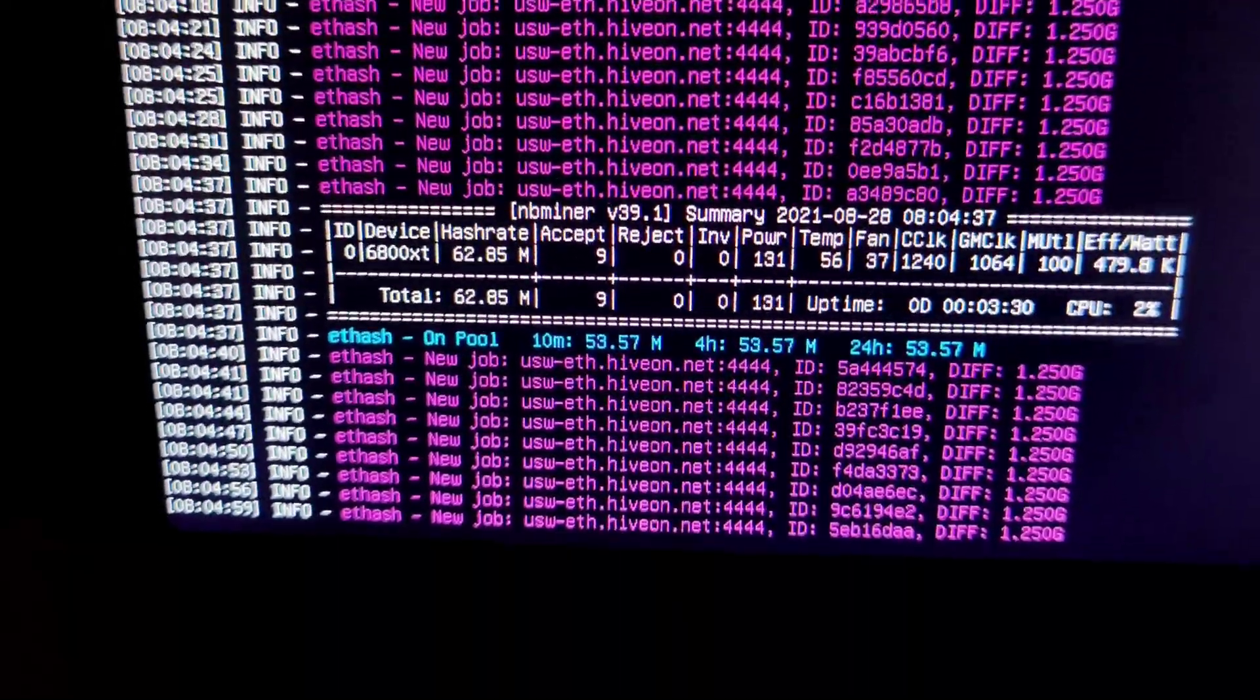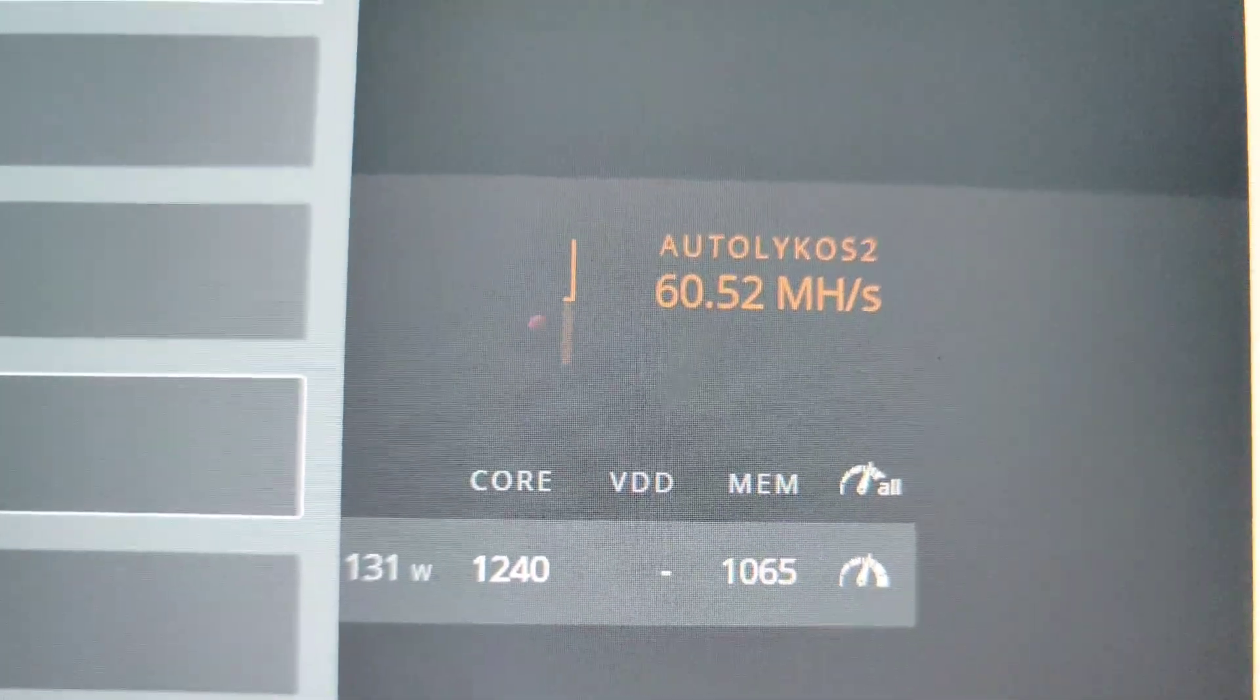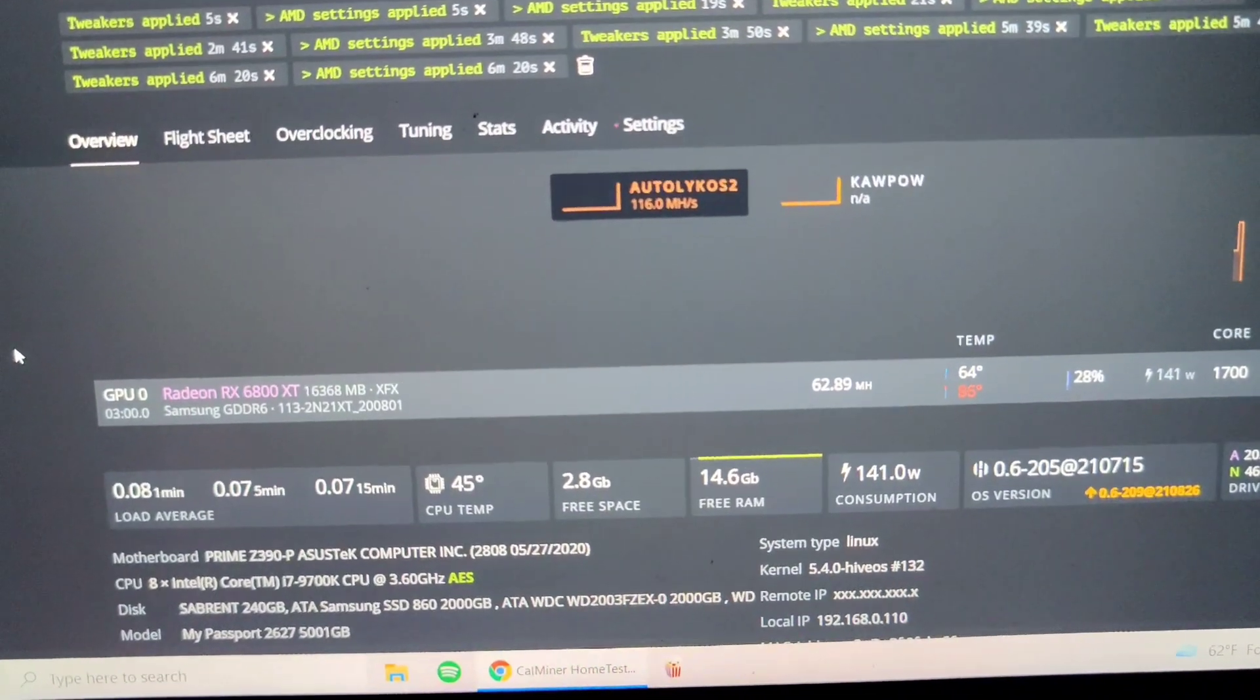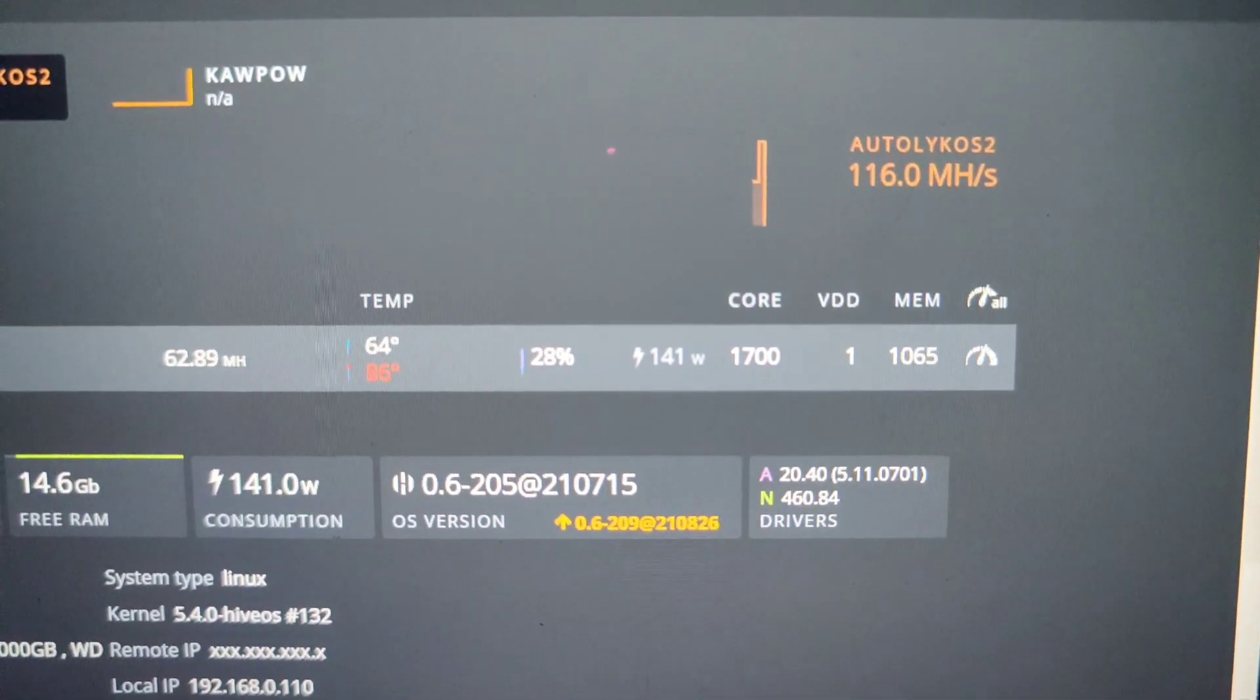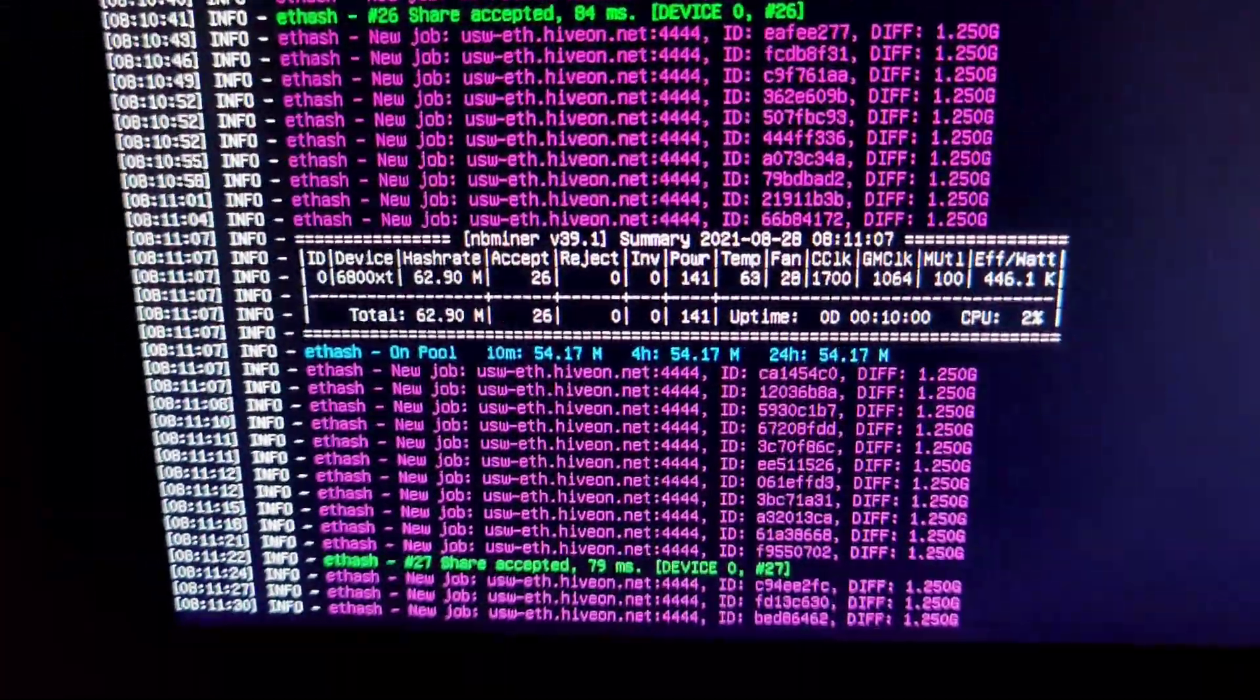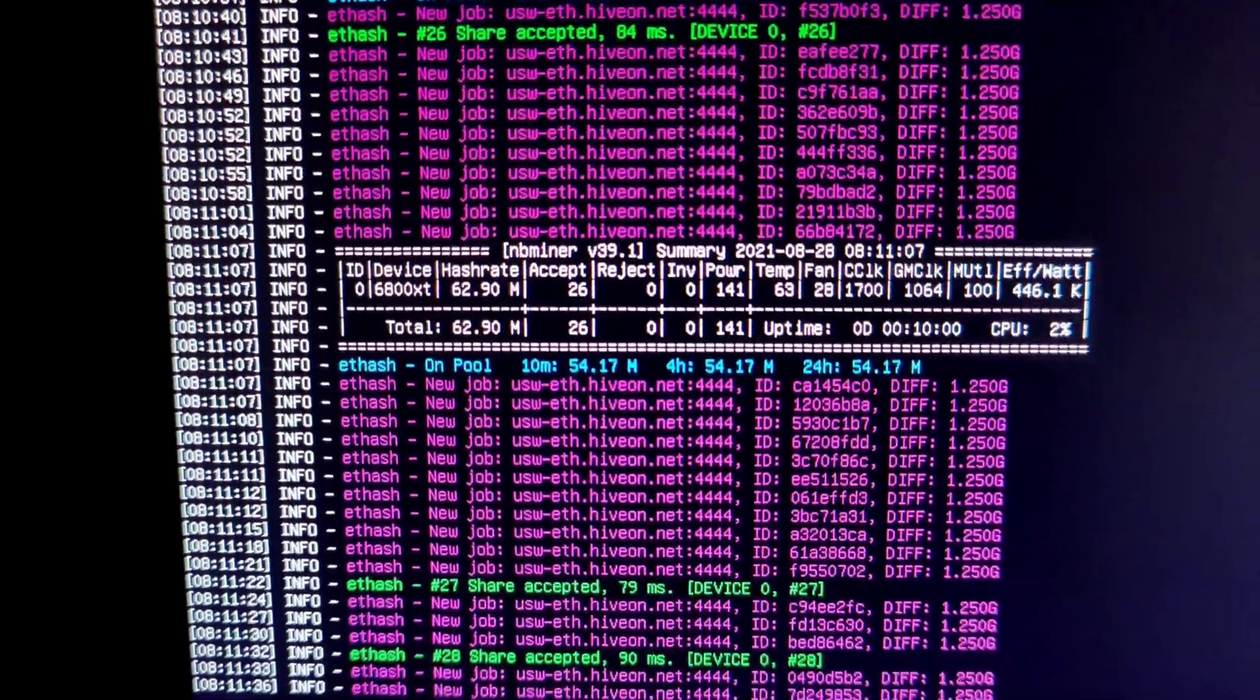Okay, she's at 62.85 with those current overclocks. Let me throw some other clocks and let's see what else it does. Alright, I think this is as good as it's gonna get here guys: 62.89, those are the overclocks and 241 watts according to Hive OS.